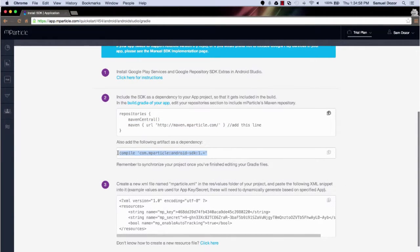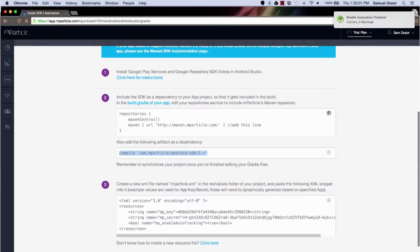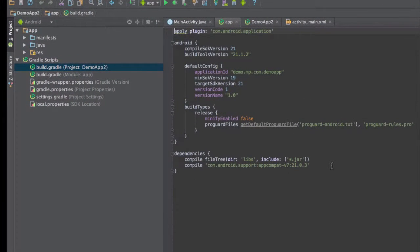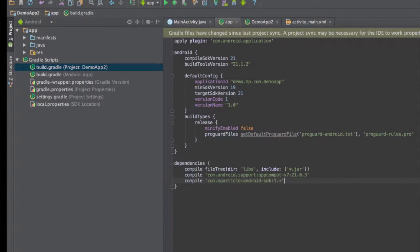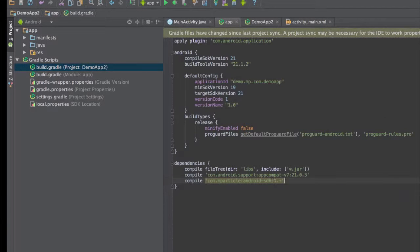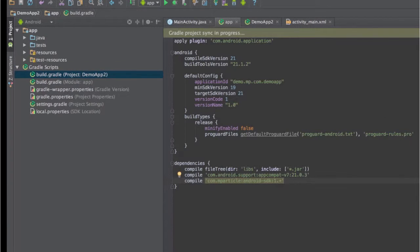The second step is actually adding our SDK specifically as a dependency. At this point, Android Studio will contact mParticle and will automatically download the latest version of our SDK. And at that point, you can start referencing mParticle classes.